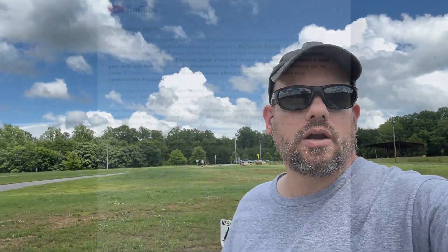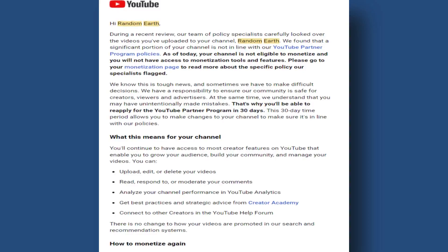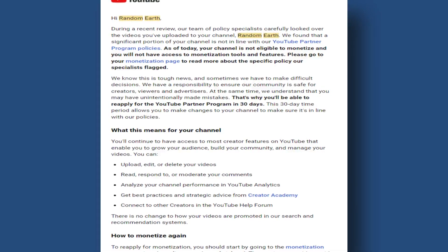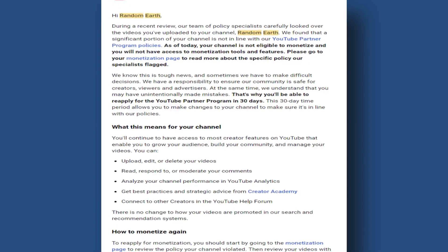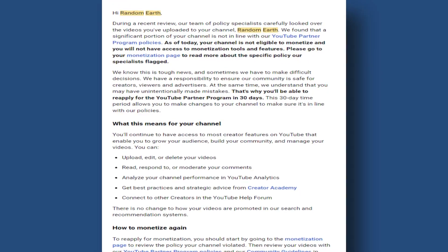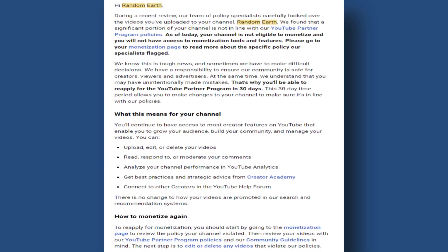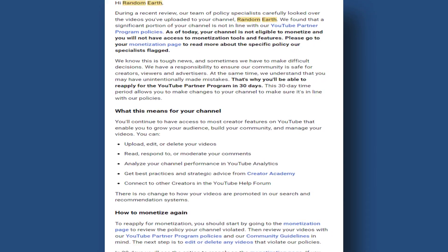Hey guys, David here today to tell you about what happened to my channel. I have been demonetized. So what does that mean? Well, it means I'm not making any money. I got demonetized and it was for reused content.